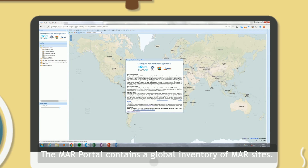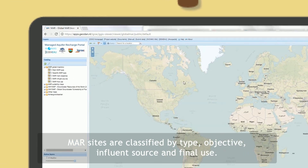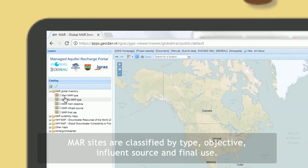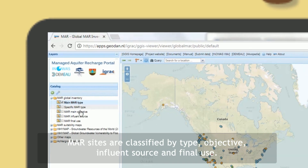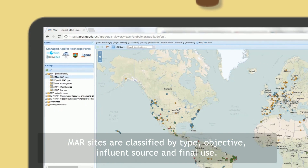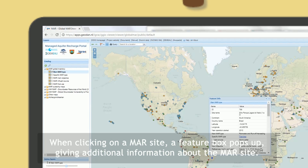The MAR Portal contains a global inventory of MAR sites. MAR sites are classified by type, objective, influence source, and final use. Click on the layer you want to display and it appears on the map.